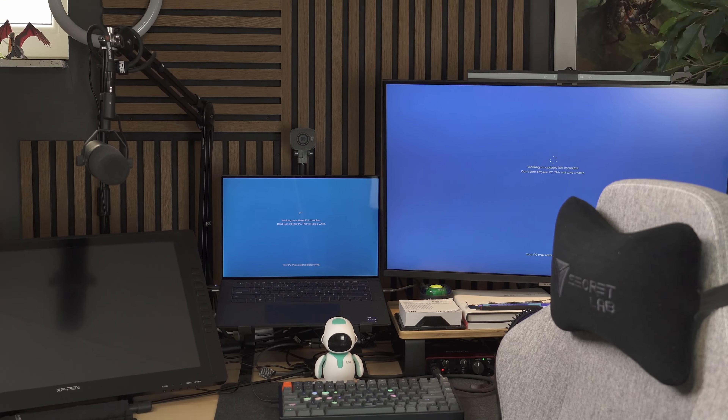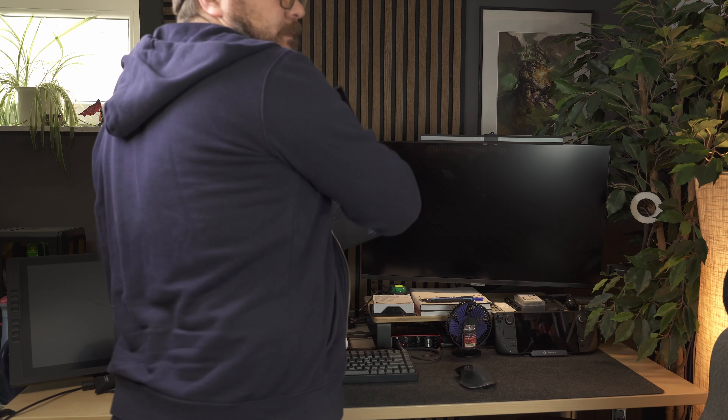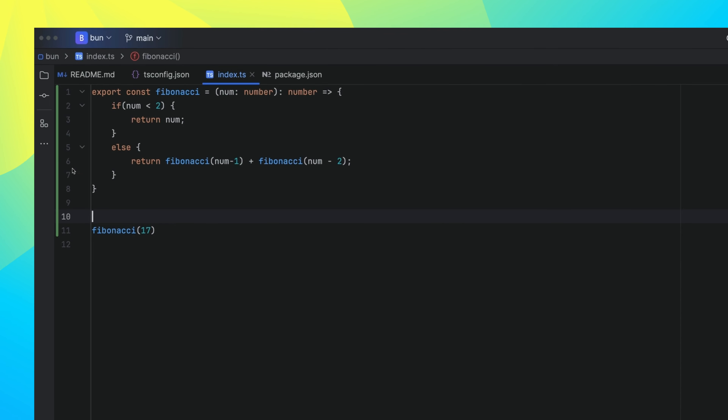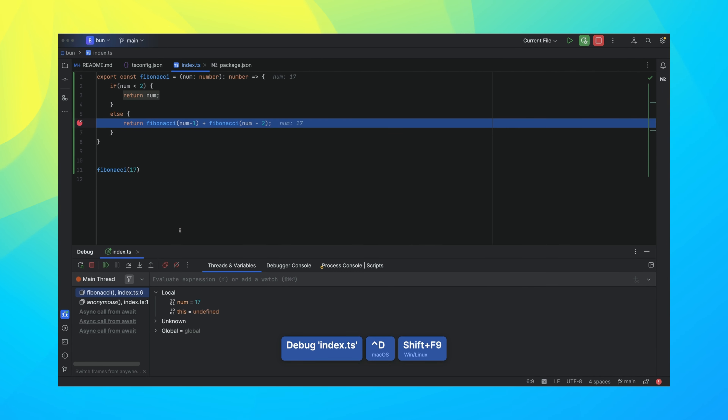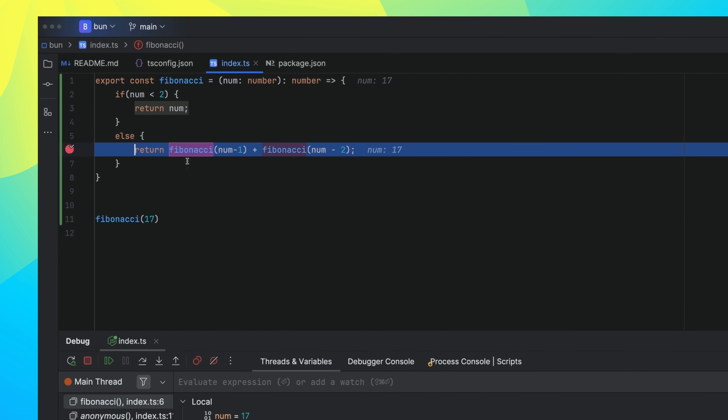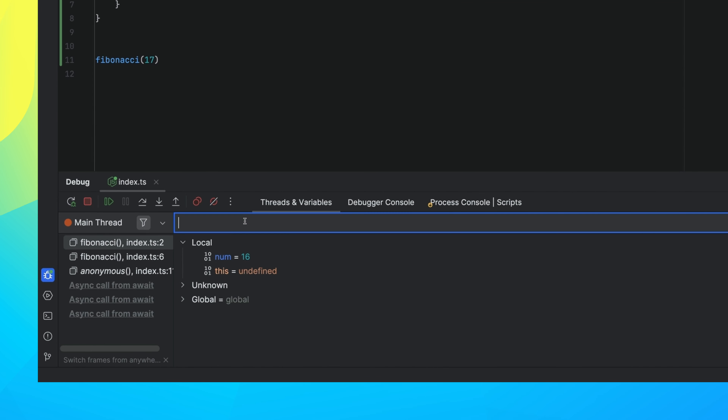And next up is BUN debugging. Though it's still in its initial stages, you can start using the new support for BUN debugging if you are on a Mac or Linux. Unfortunately, Windows users like me have to wait a little while longer. The support comes via the debug adapter protocol, and it basically lets you set breakpoints, step through code, inspect variables, and evaluate expressions — basically all the stuff a growing developer needs to thrive.